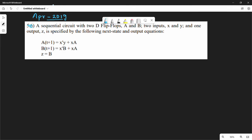A sequential circuit with 2 D flip-flops, A and B. There are 2 inputs, X and Y, and 1 output Z. It is specified by the following next state and output equations.